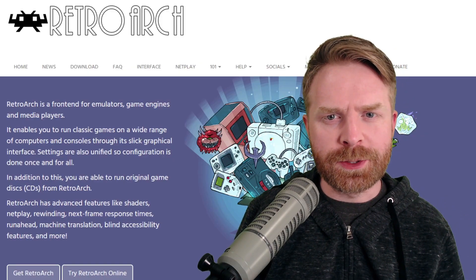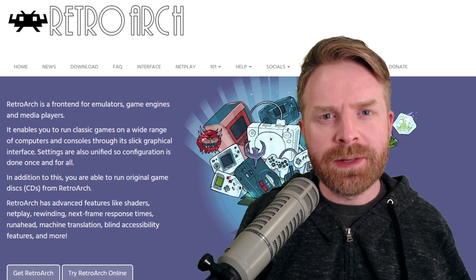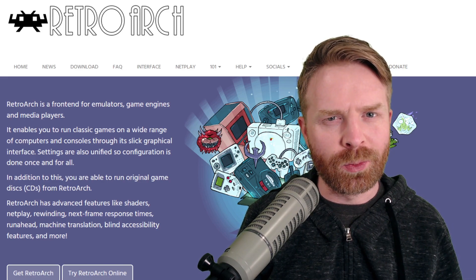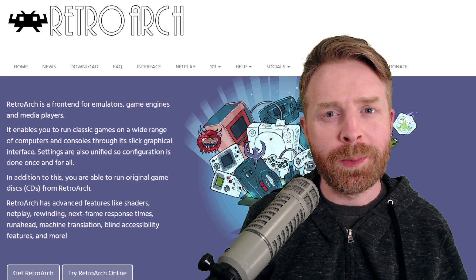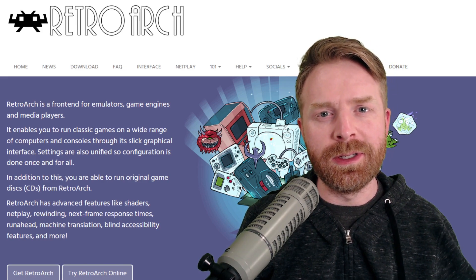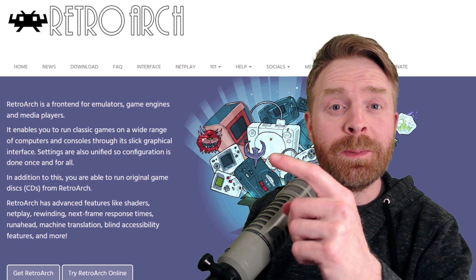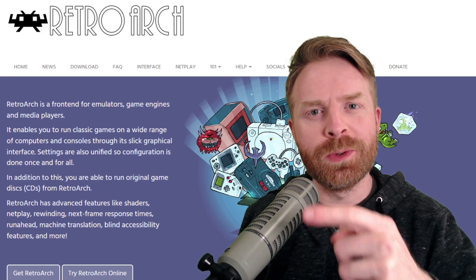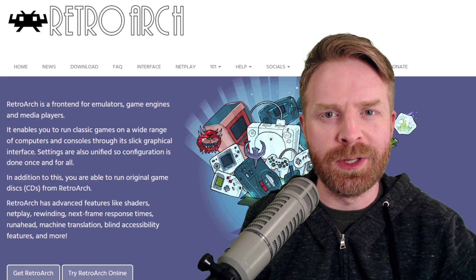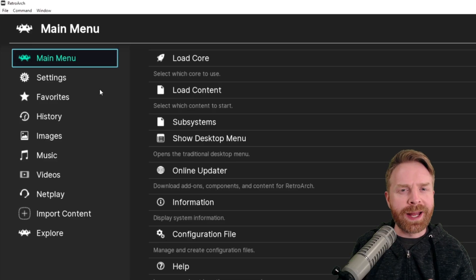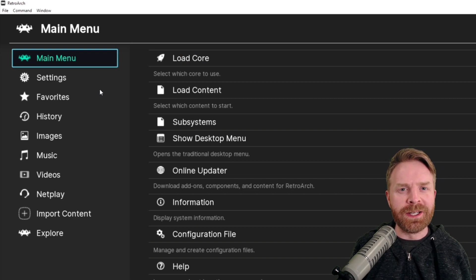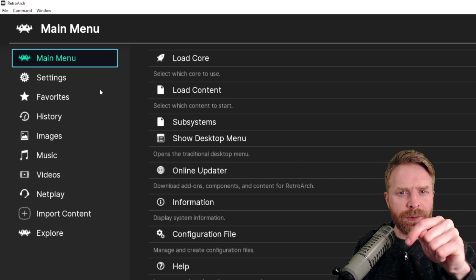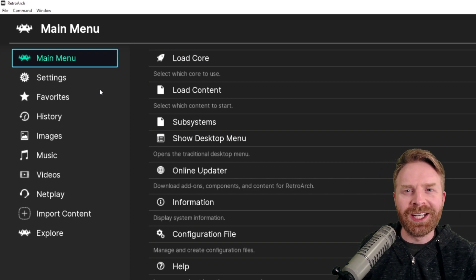To be perfectly honest with you, the state of Atari Jaguar emulation is not that great. There are a couple of options out there, but I do think the best one is through RetroArch. I'll leave a link to RetroArch in the description below. I have a video on how to get started with RetroArch on PC — I'll leave it in the description below, and I do recommend checking it out.